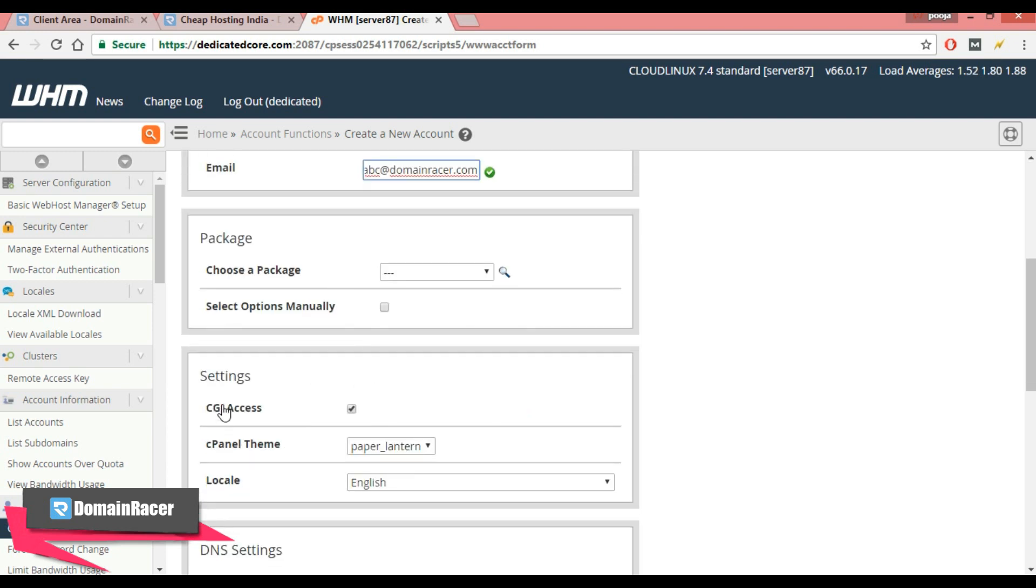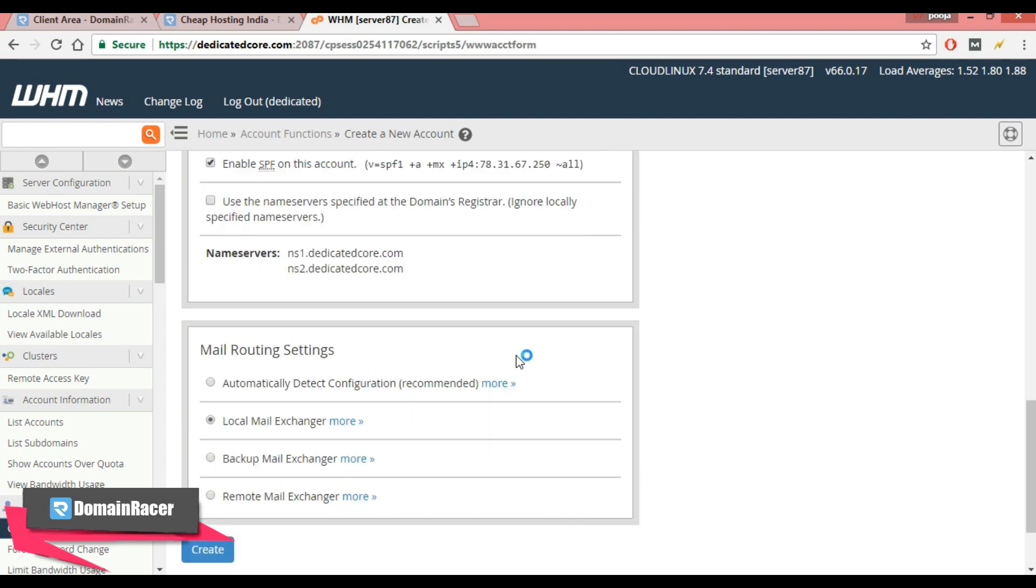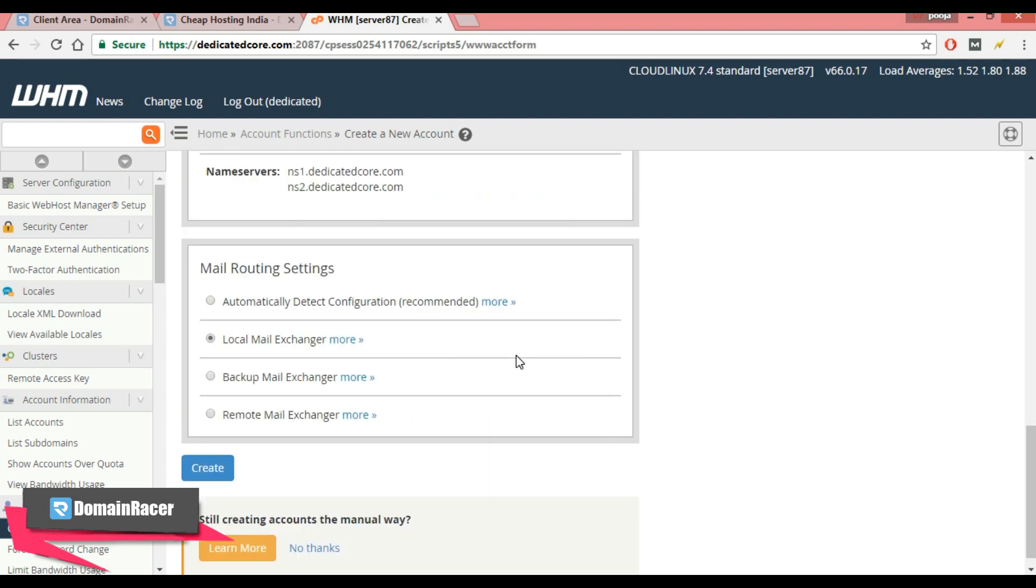Now scroll down and here in package choose the package. I am choosing dedicated underscore basic and keep the rest of options default and click on create.